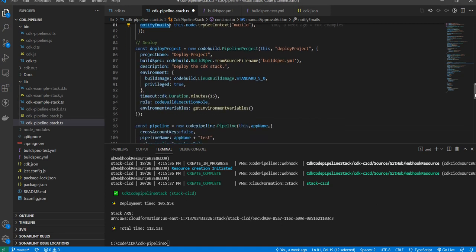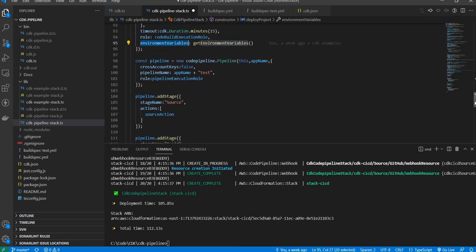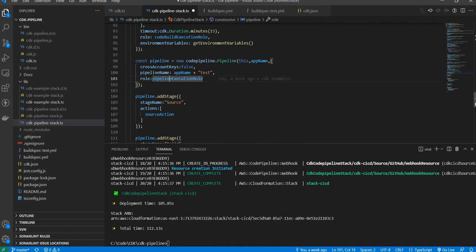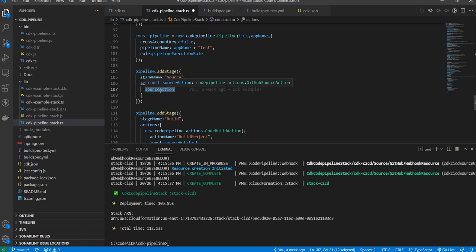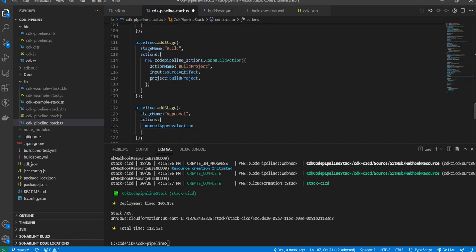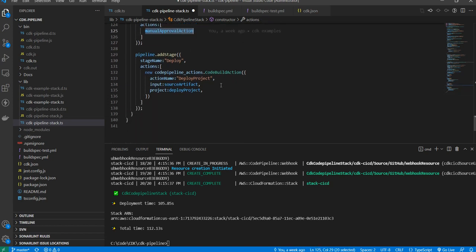In the deploy project, I am again creating a CodeBuild project with the project name, build spec, environment, timeout, and environment variables. This is the final stage — I create the pipeline with the pipeline name and role. Then I connect all stages using the add stage property: source stage with the source action, build stage with the build project, approval stage, and deploy stage with the deploy project and artifact from the source artifact. That's how you create a code pipeline through CDK.